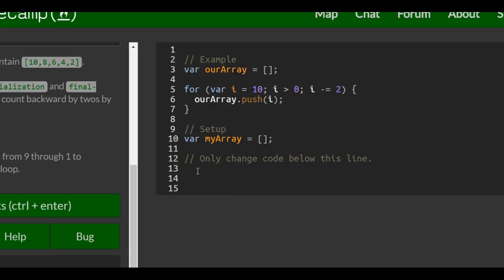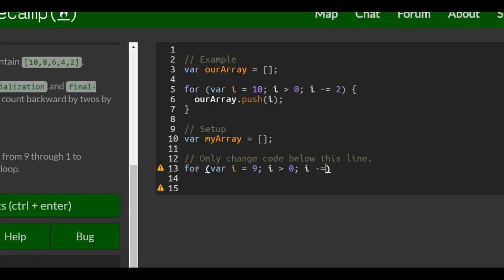We just got to go down here and do our for loop. We're initializing i to 9, and as long as i is greater than 0, we want to decrement i by 2.